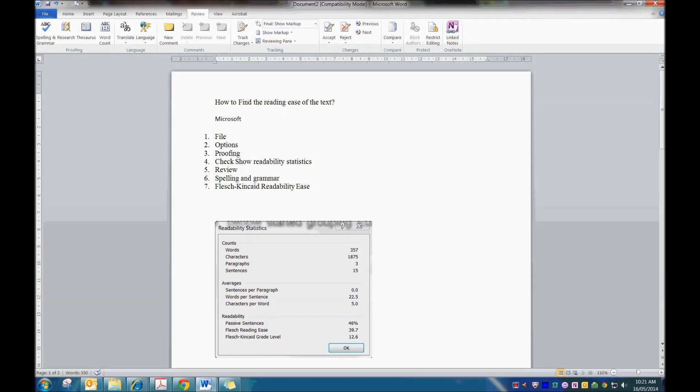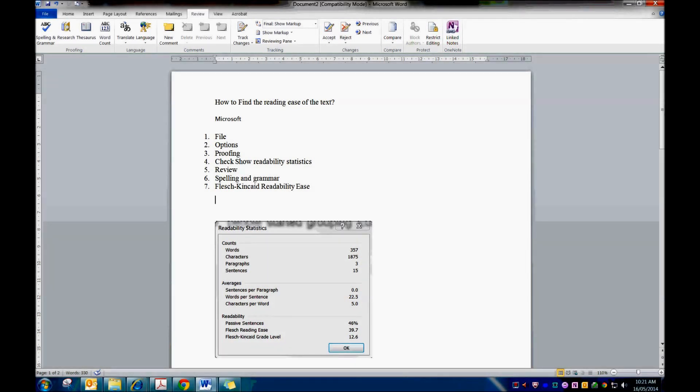Hi there. I'm going to tell you about how you find the reading ease of text that you give students in Microsoft Word.